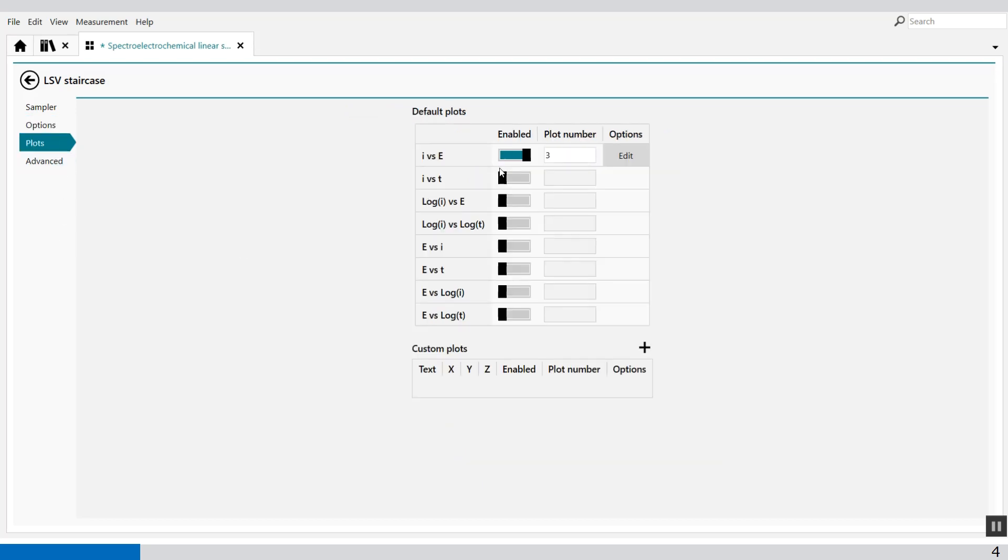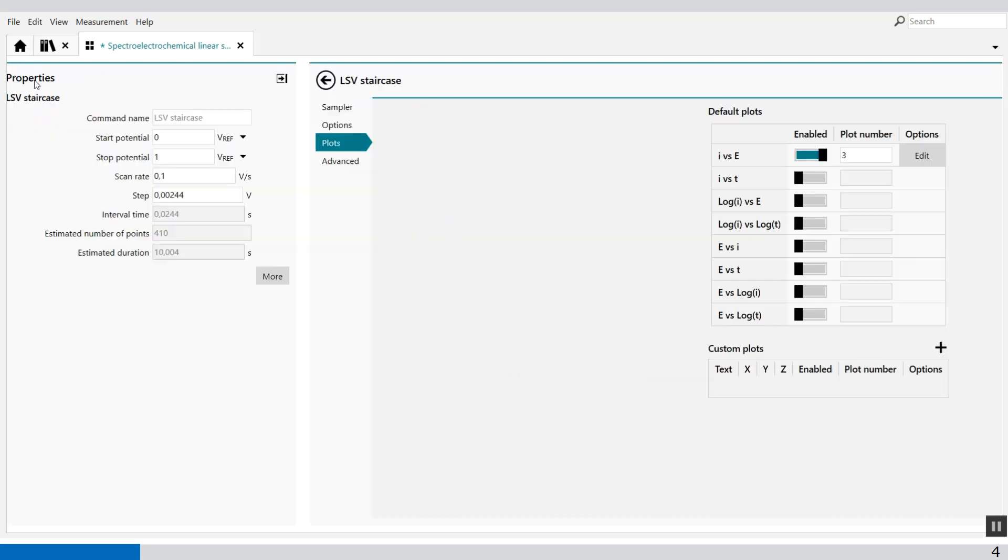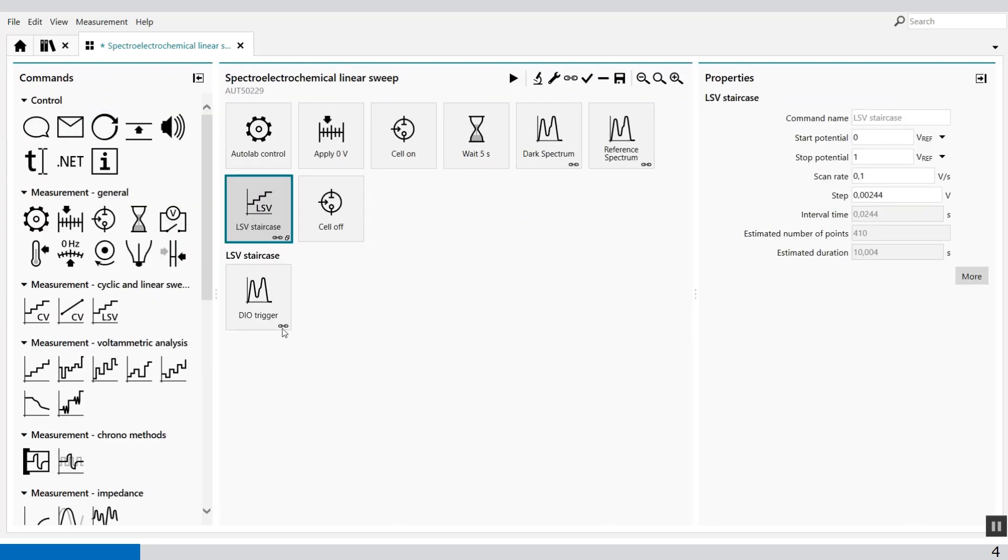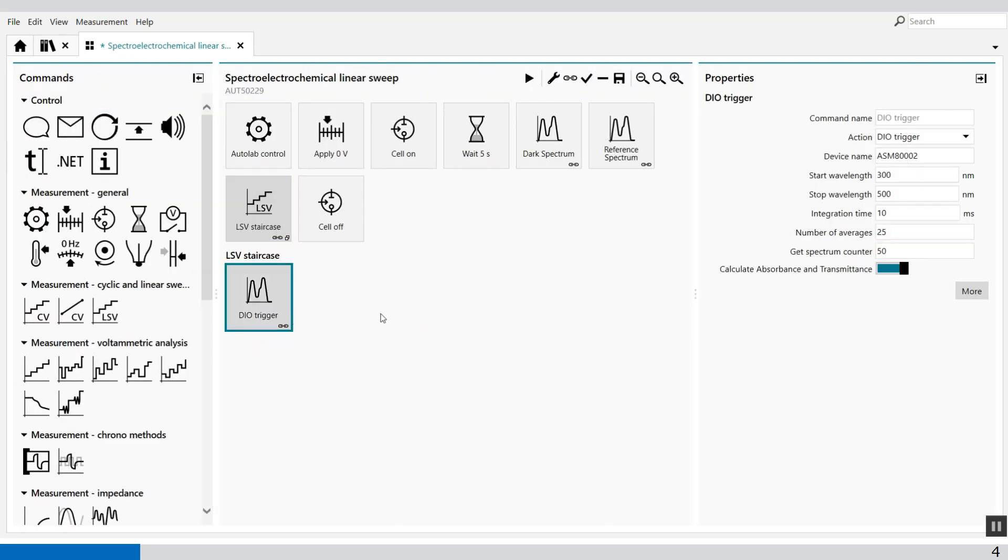In the plot, the I versus E, the voltammogram, we plot in plot number 3. And the DO trigger, when the trigger is sent to the spectrophotometer to get a spectrum, is after each 50 data points.